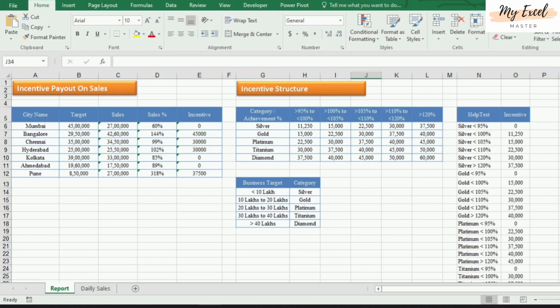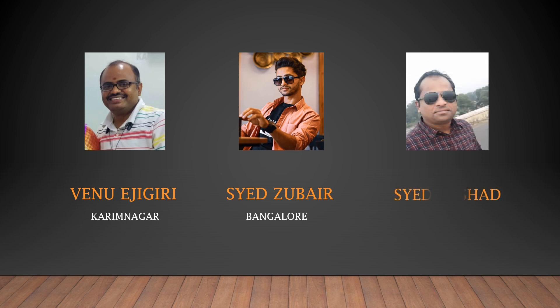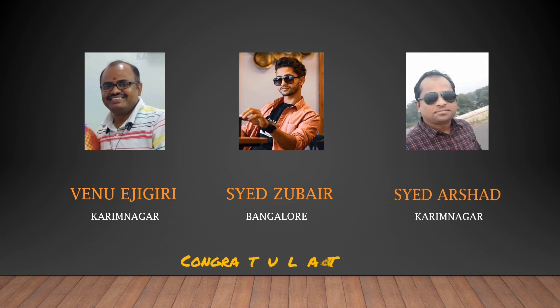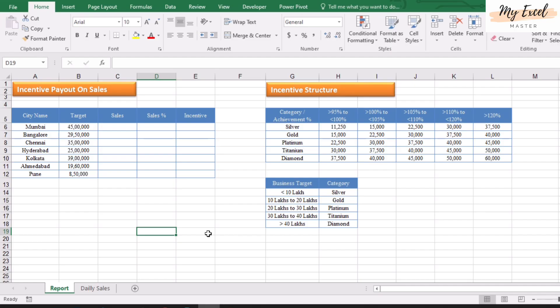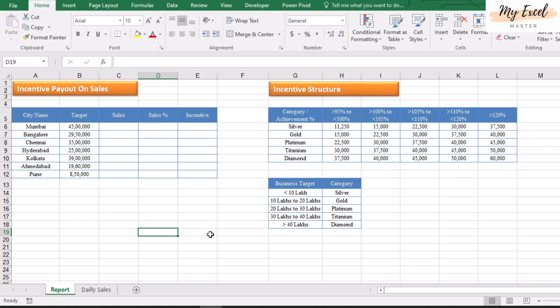Hi friends, welcome back to Excel Master. In my previous video I gave an assignment to calculate incentive payout on total sales. Let's see who has completed it. In today's assignment we are going to use three functions: SUMIF, IF, and VLOOKUP. Let's start. First we will bring the sales value from the daily sales report.